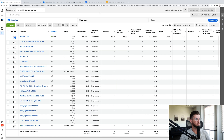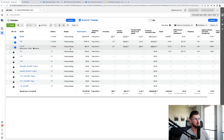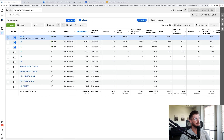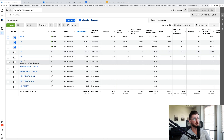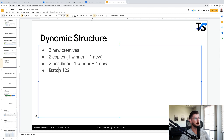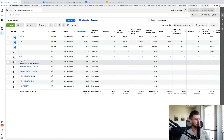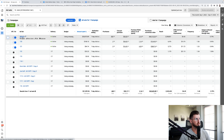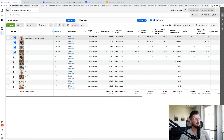We only run one campaign. Inside there we have our main ad set, and then each ad set labeled 120, 121, 122, 119 are all of our testing ad sets that we've tested historically. Each batch — for example batch 122 — contains three creatives, two copies, and two headlines. So each batch of ads we test, we just label it 122, 121, 119, 118, and so on.